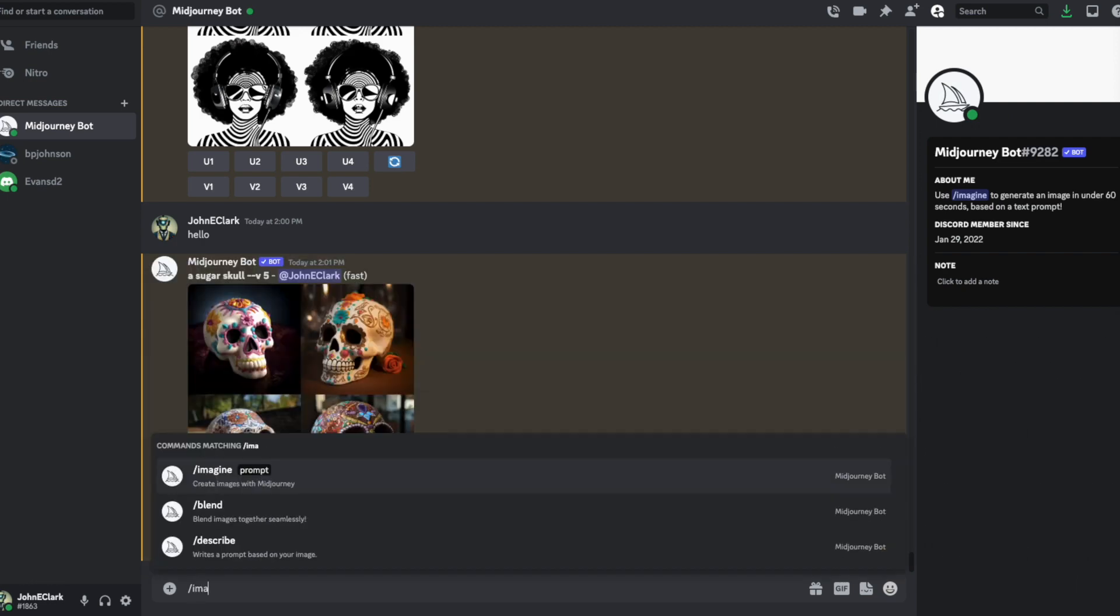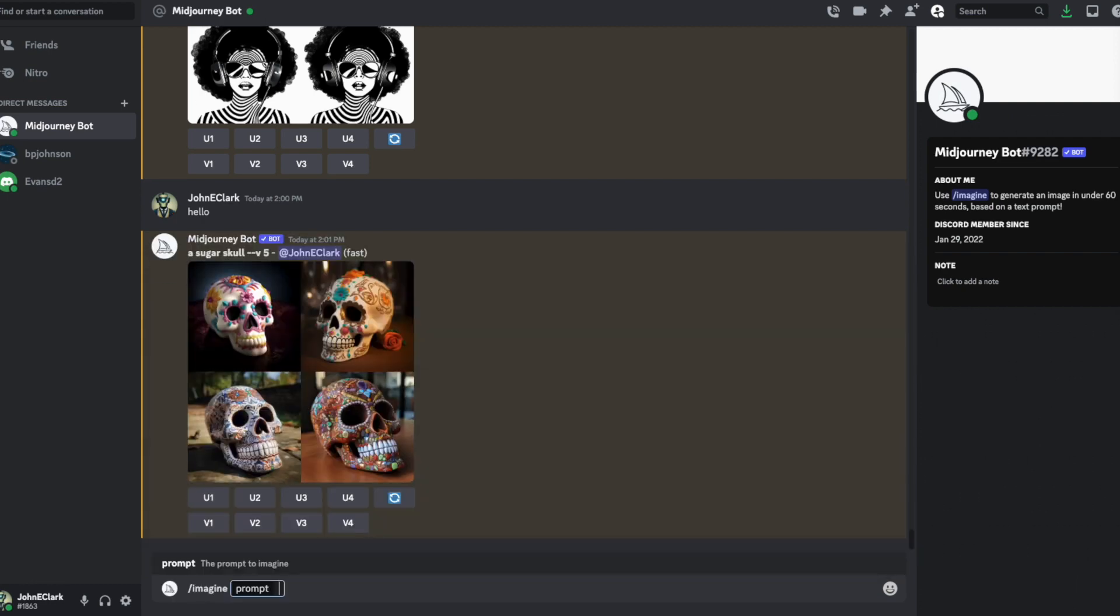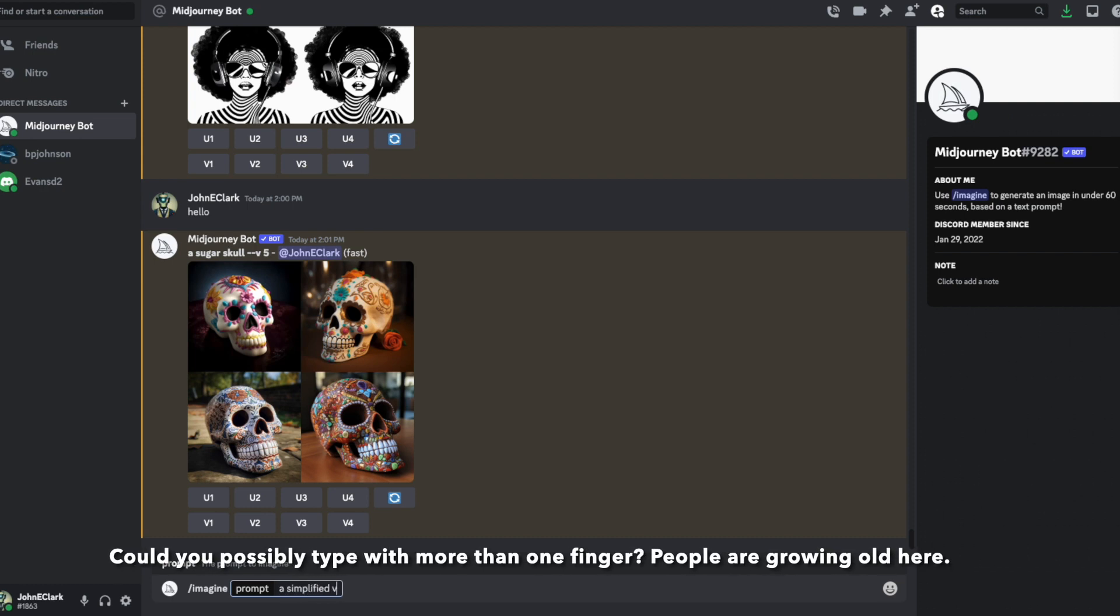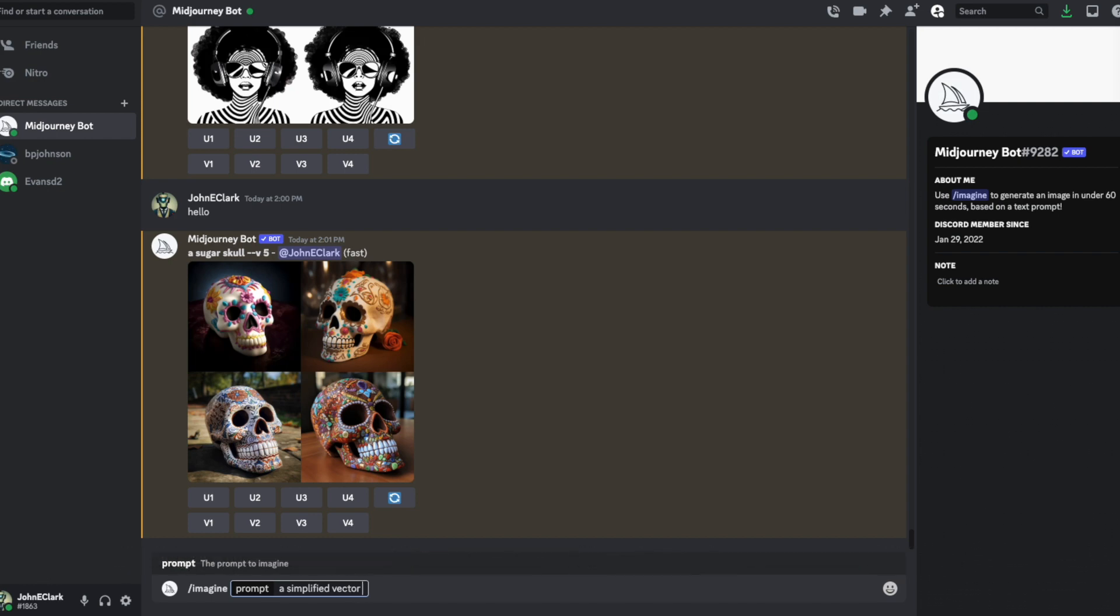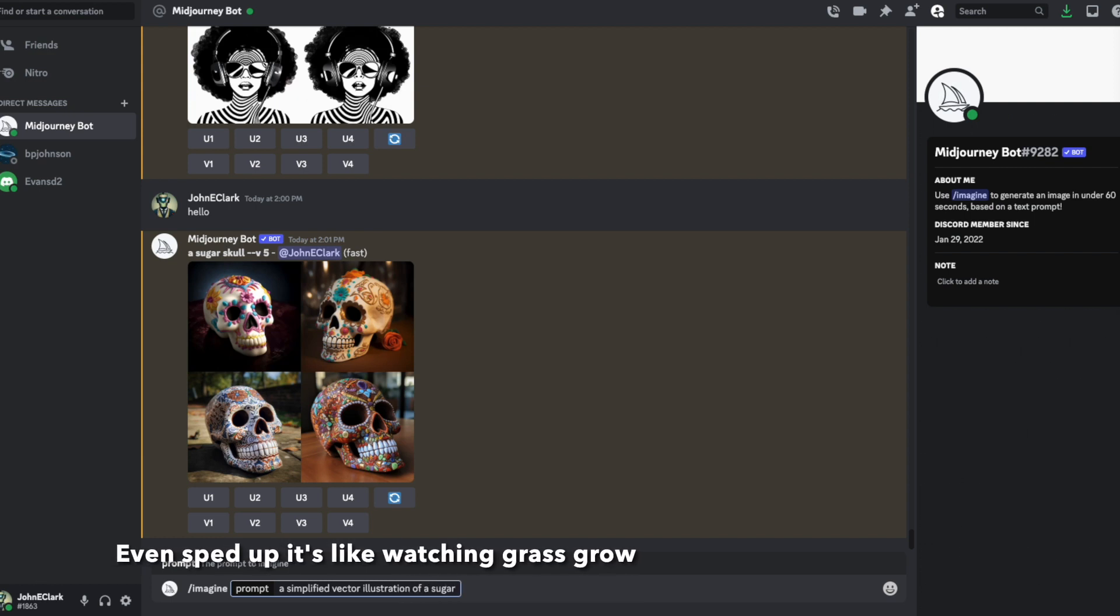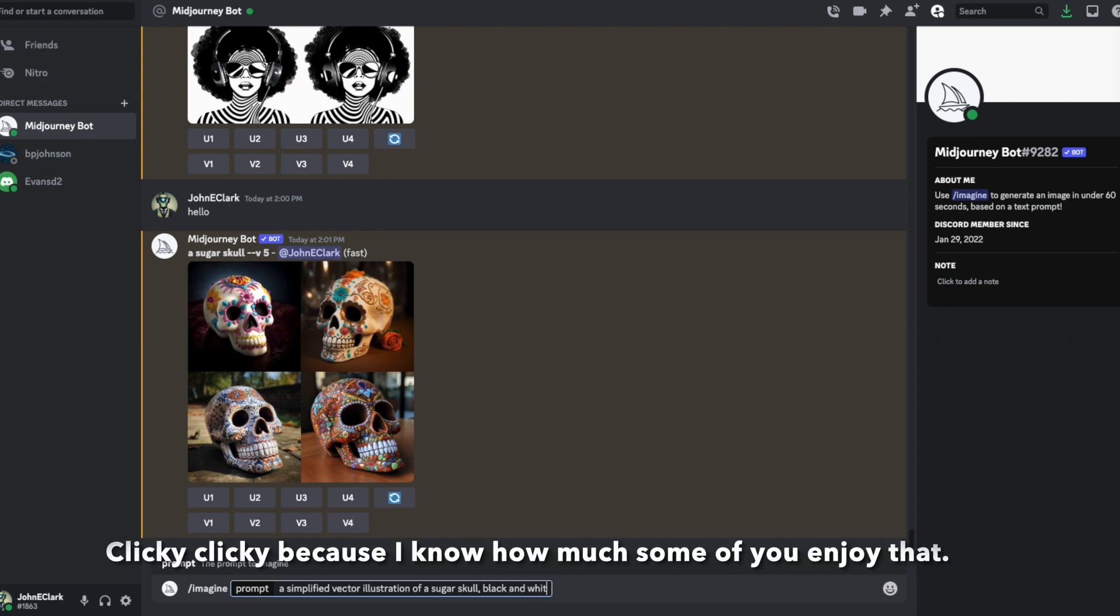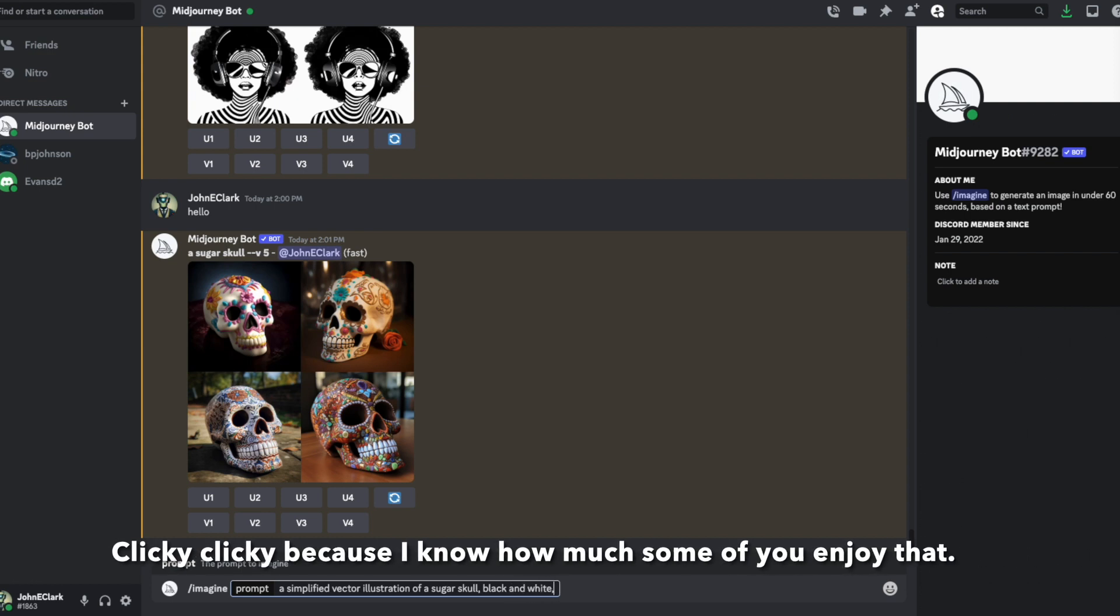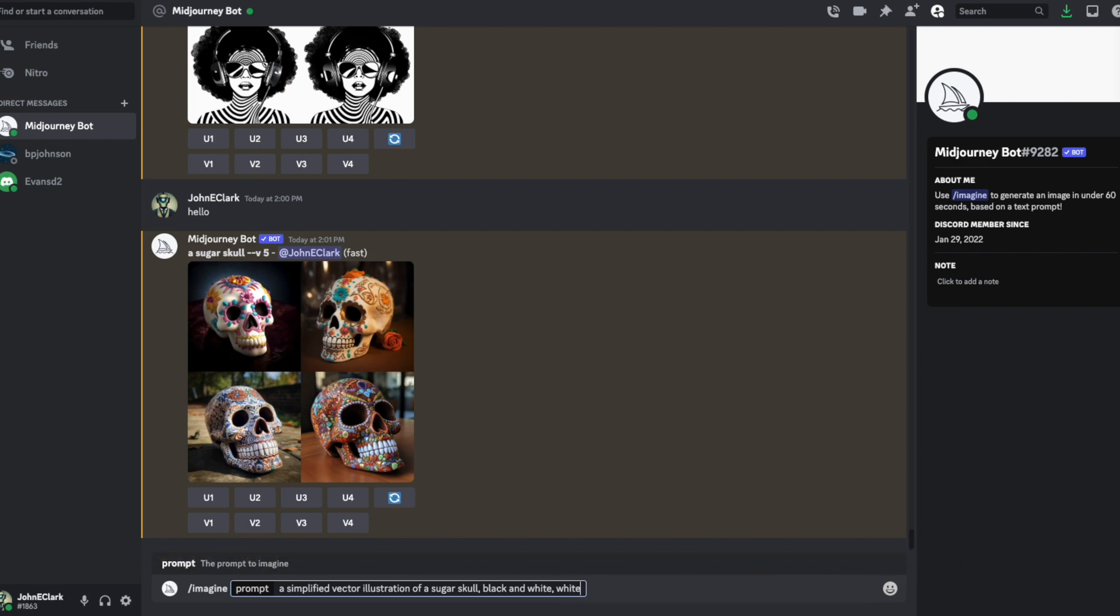Let's try this again. I'm going to say imagine a simplified vector illustration of a sugar skull. I can add commas and describe additional things that I want. I want it black and white, and I want a white background.